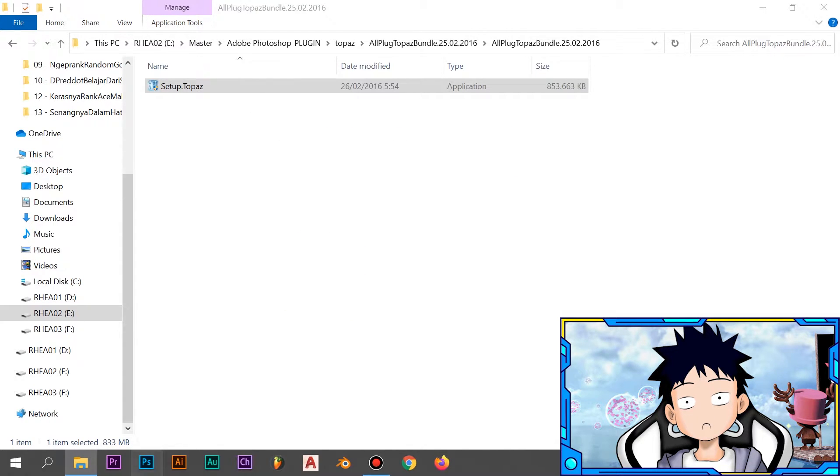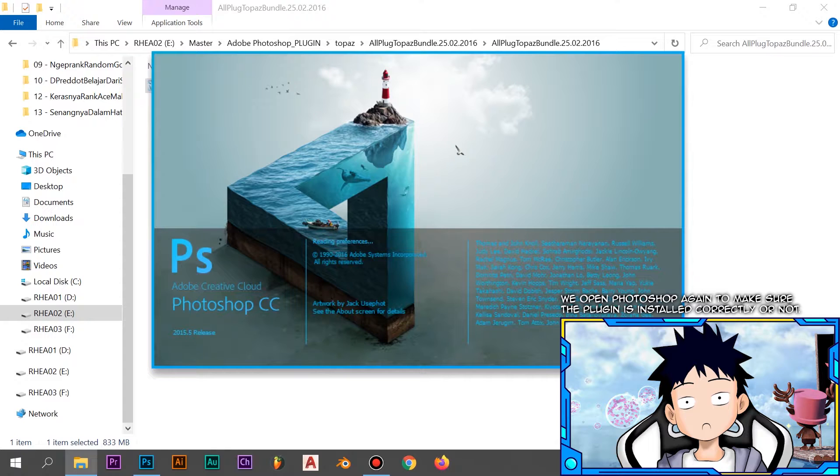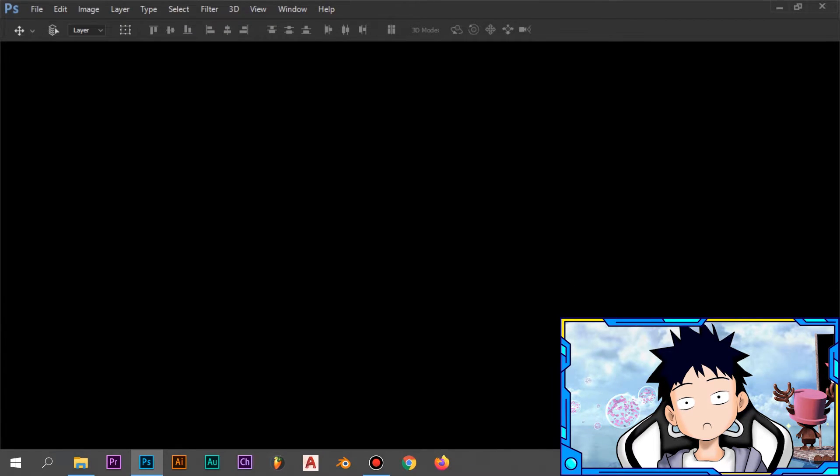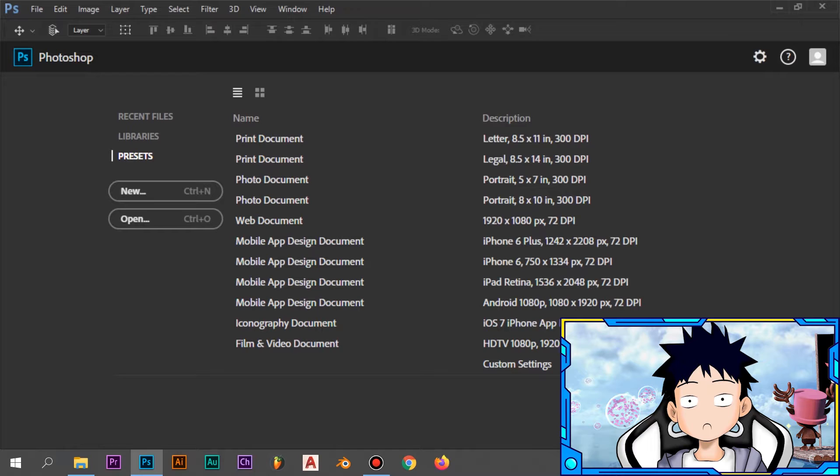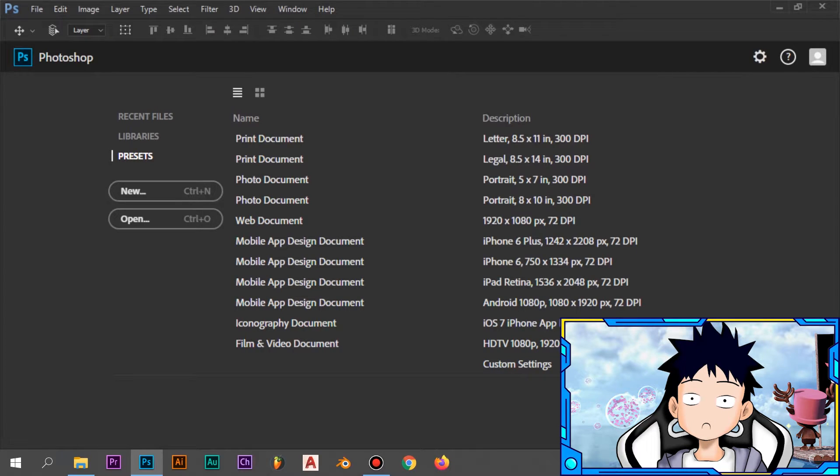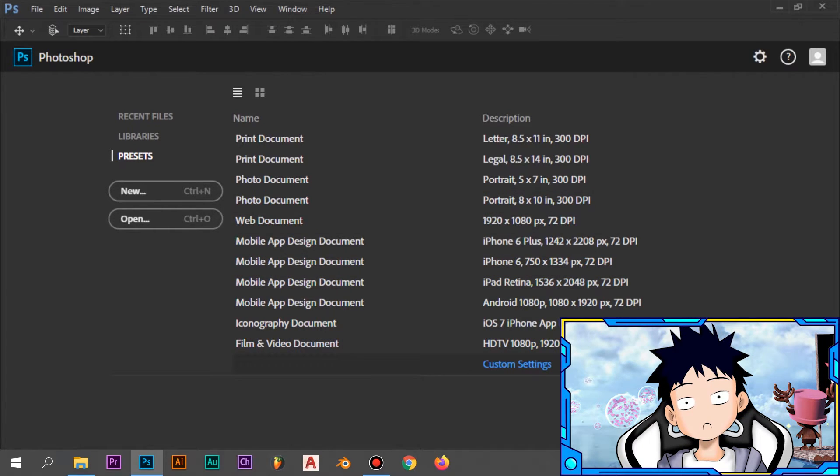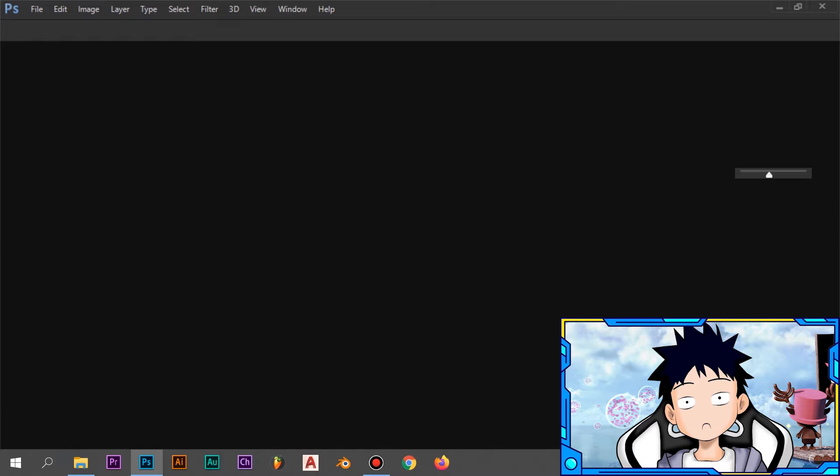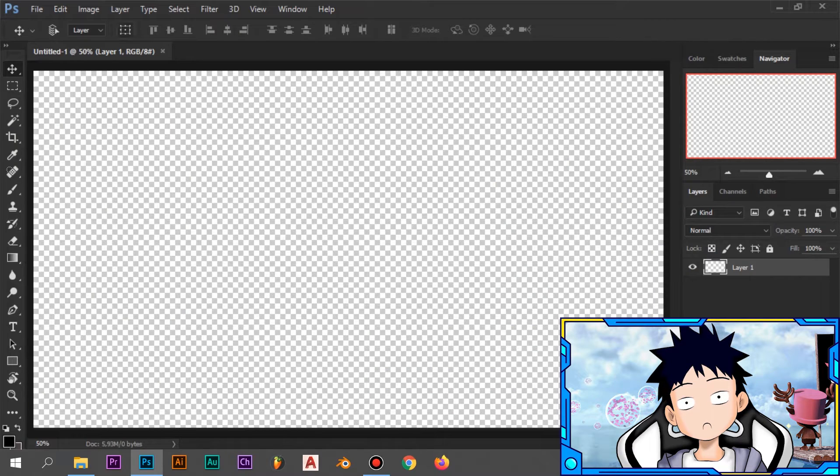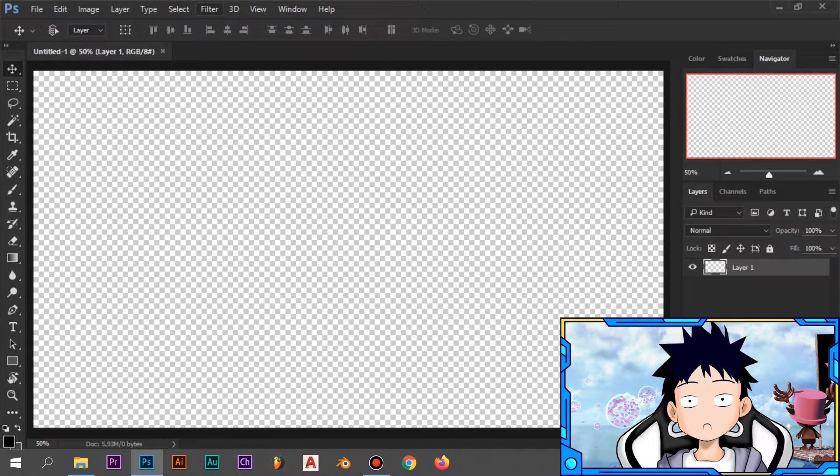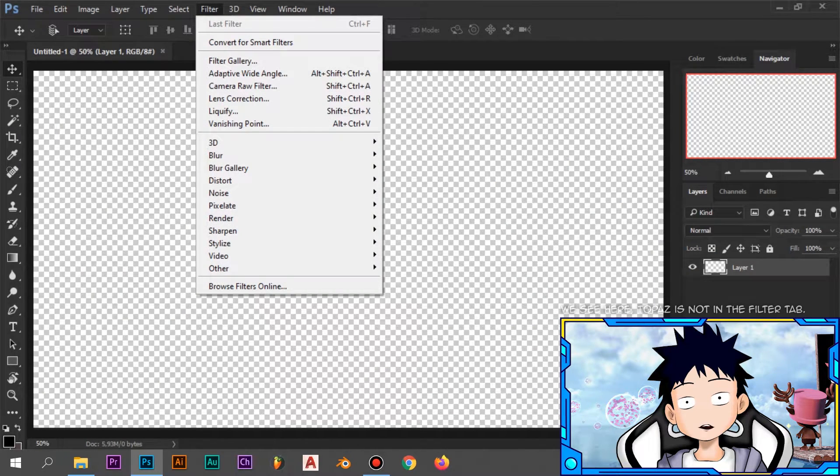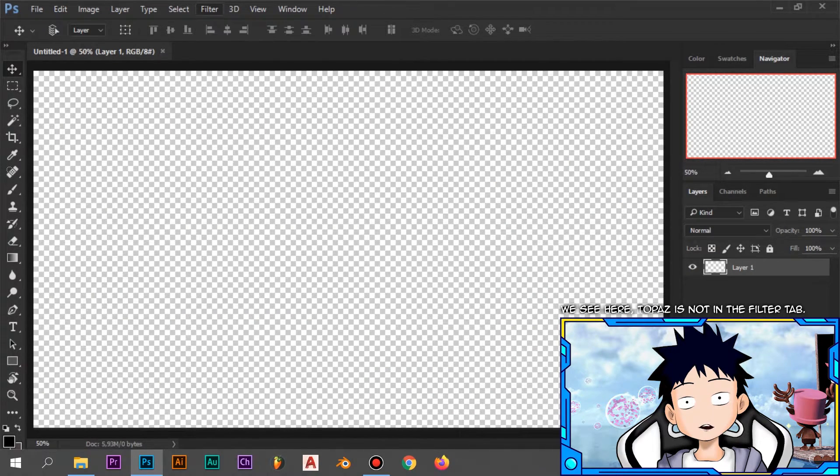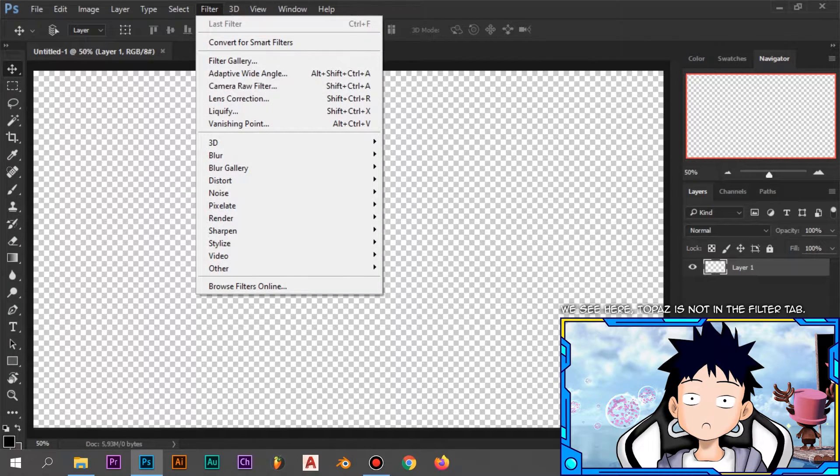We open Photoshop again to make sure the plugin is installed correctly or not. We see here, Topaz is not in the filter tab.